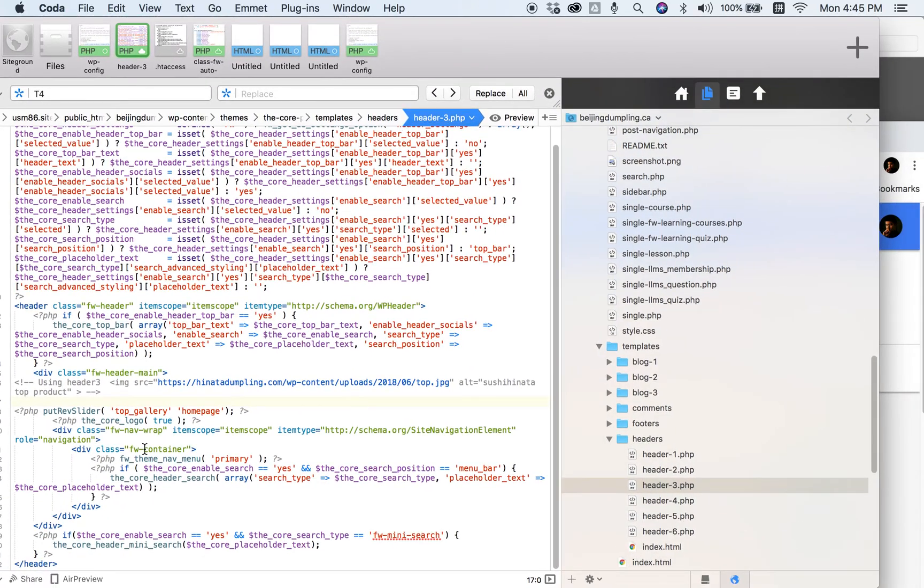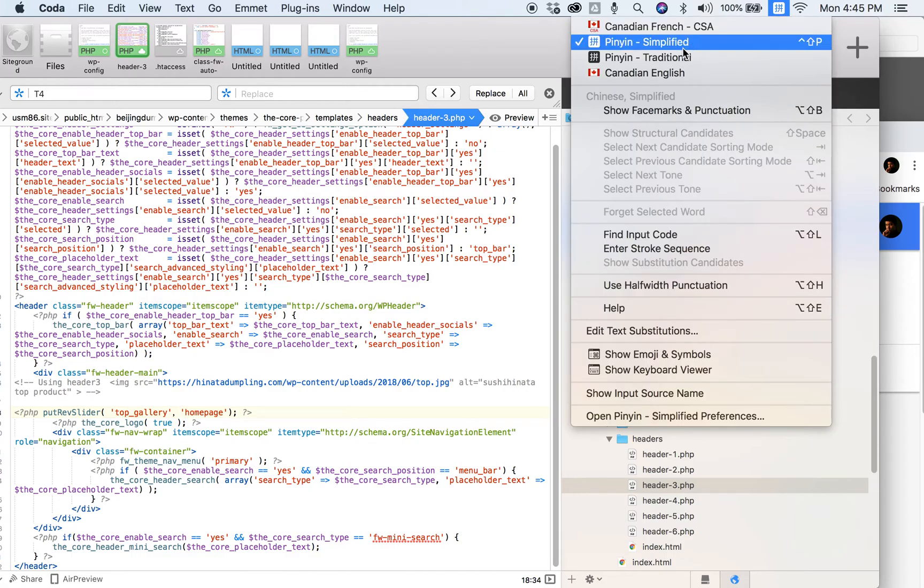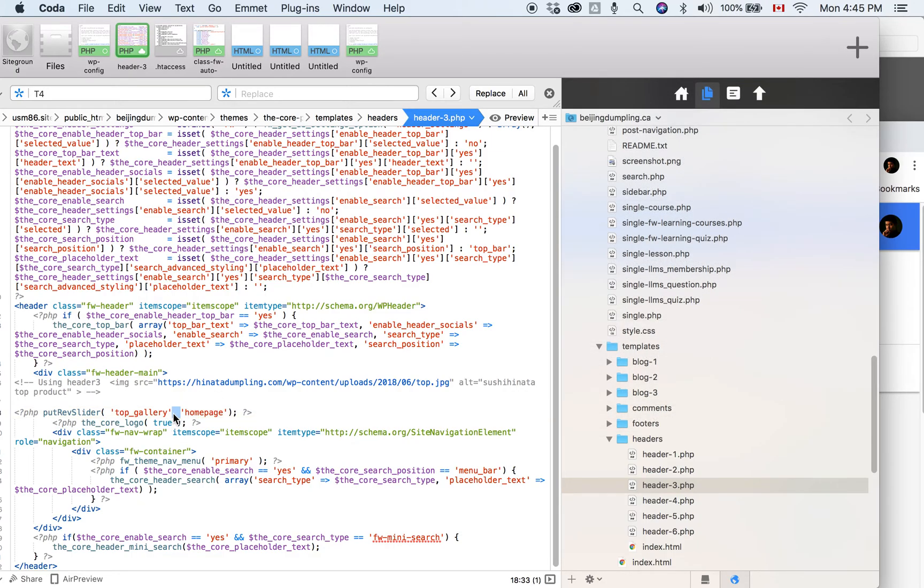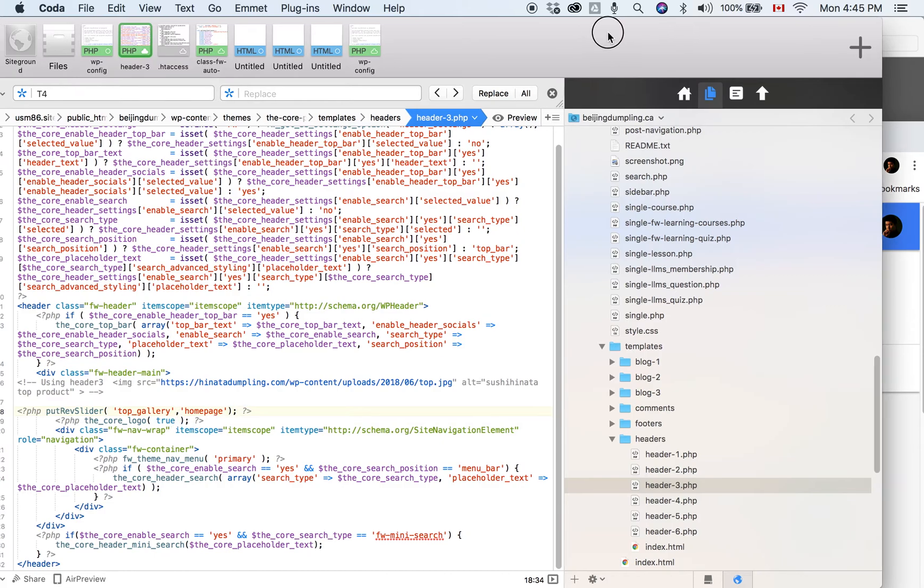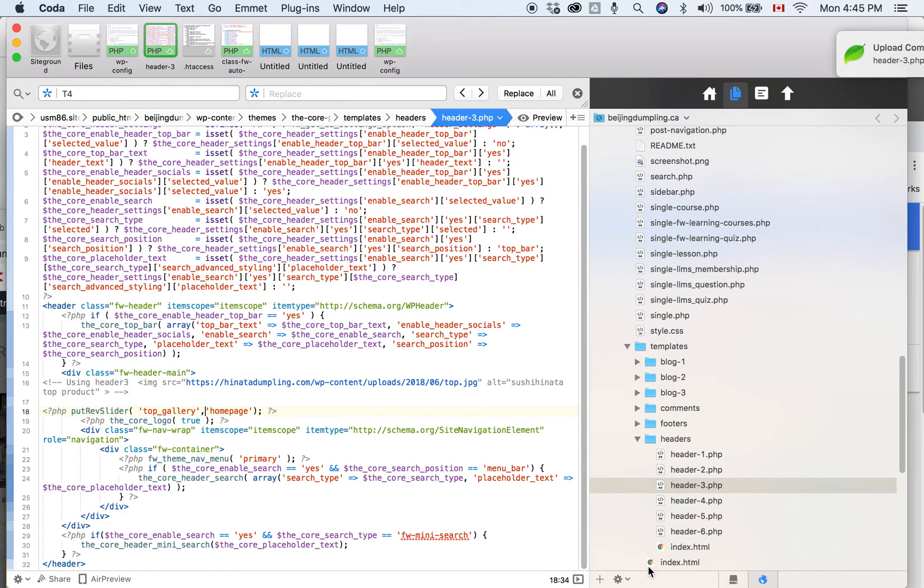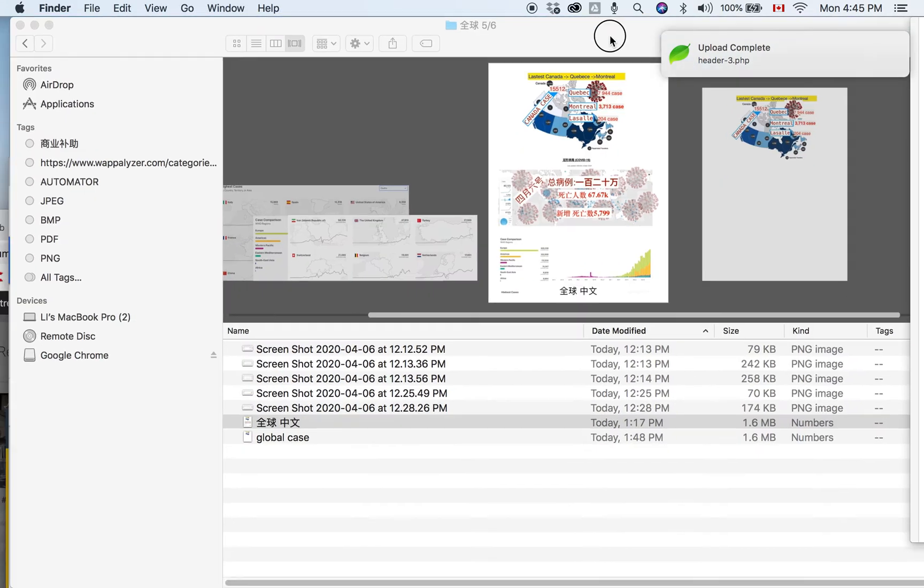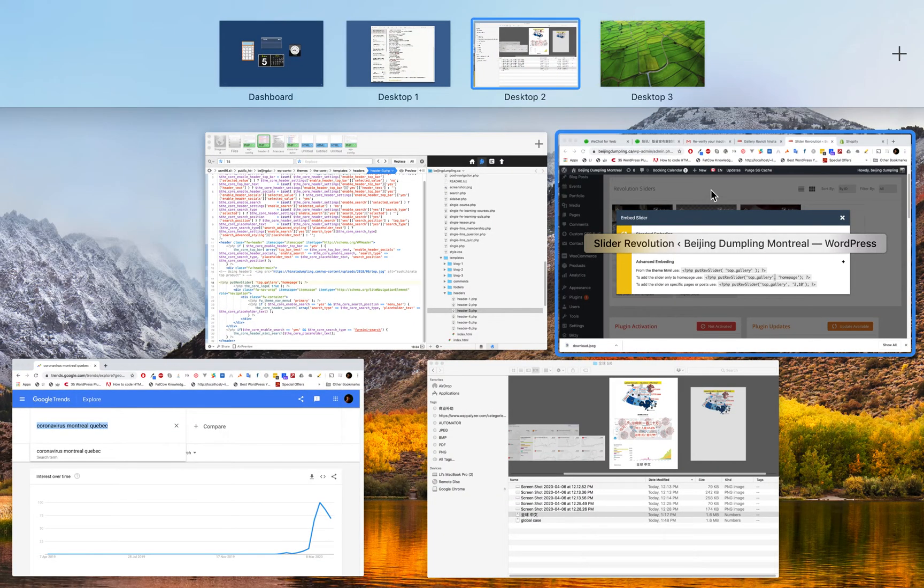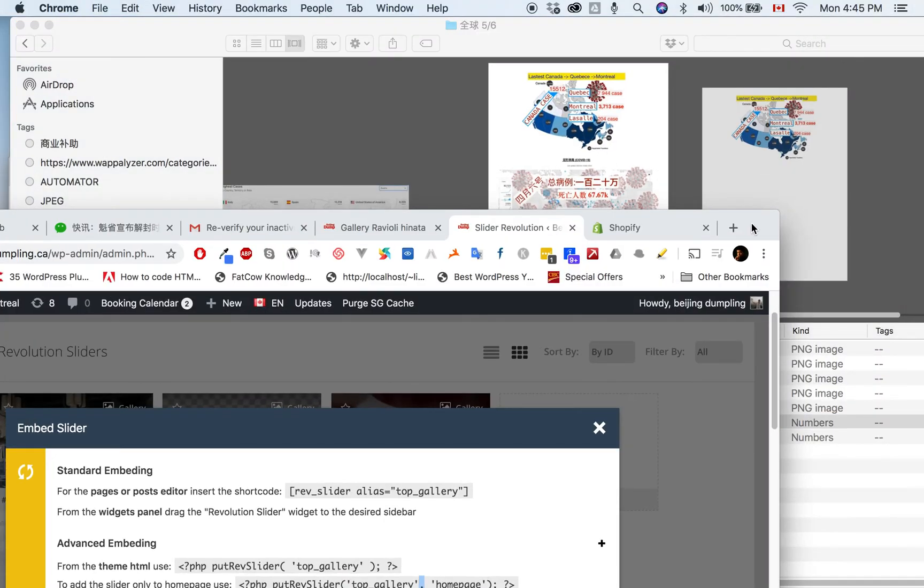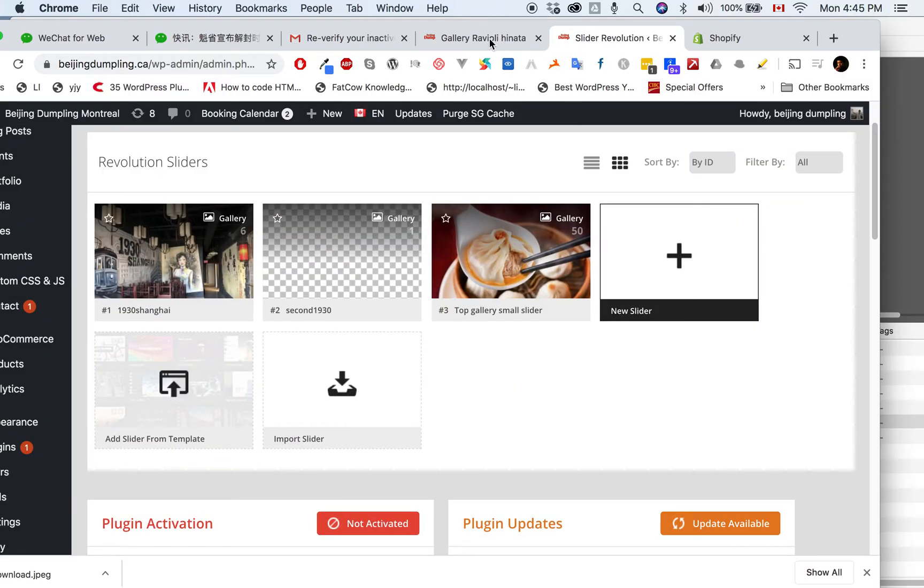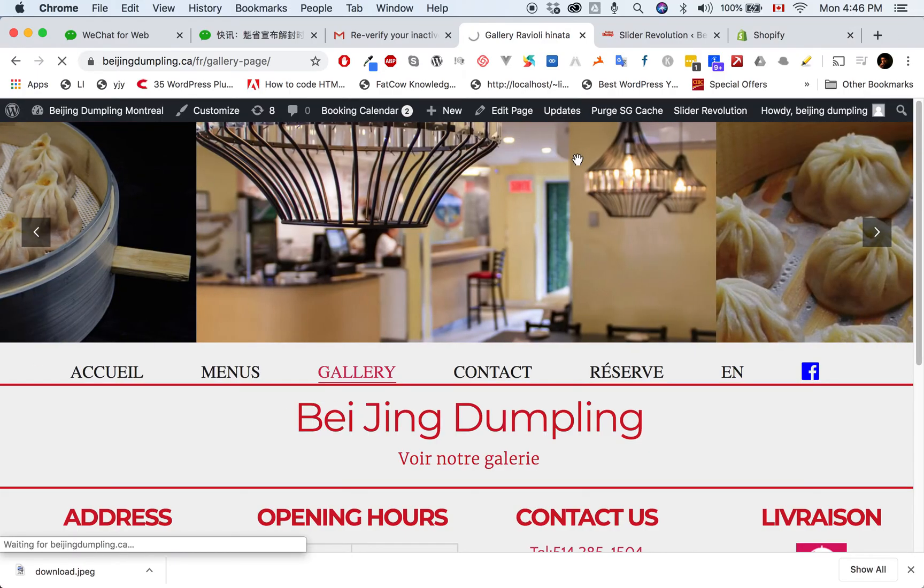I'm saving it. Okay, finished. Now let's go back to check the result. Go to this page and refresh it.